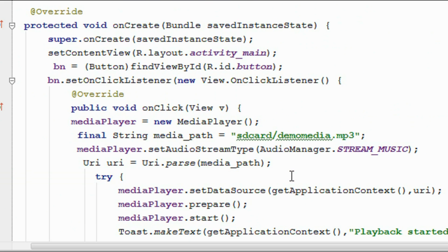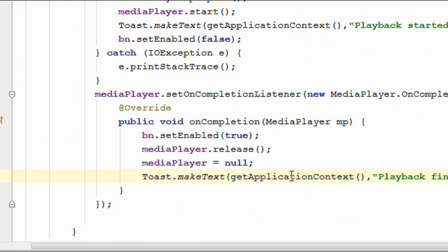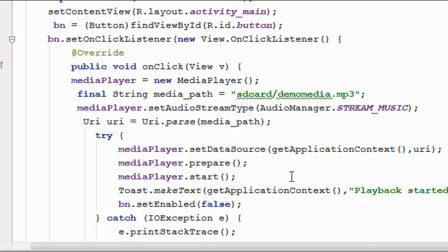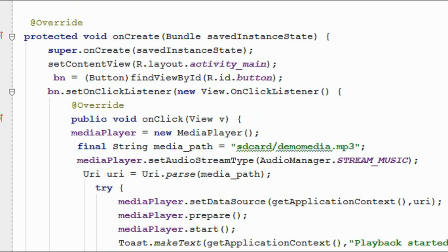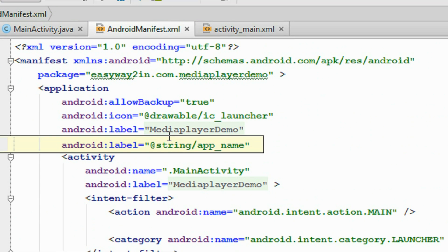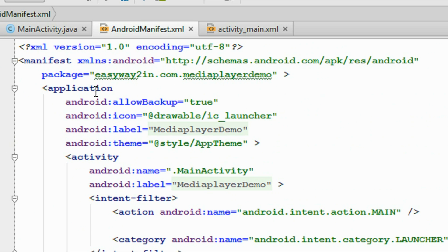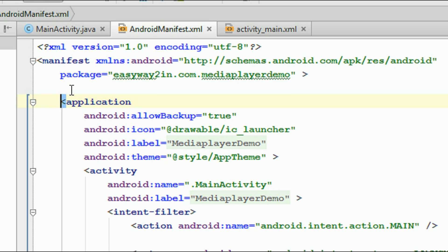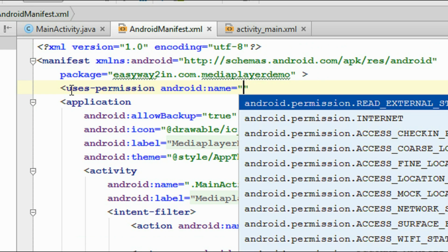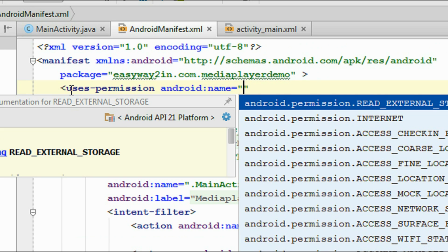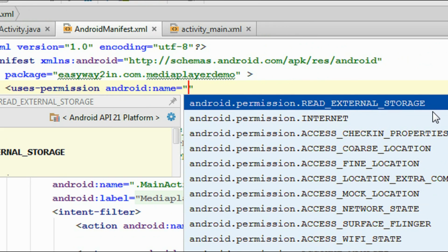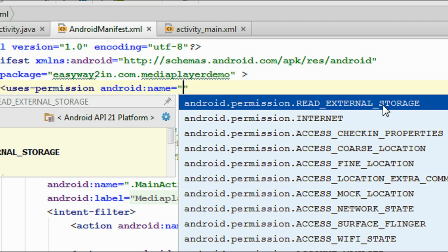In this project we read the file from the internal SD card of the device, so we have to specify the needed permissions in the AndroidManifest file. Open your AndroidManifest file and add the uses-permission tag: android.permission.READ_EXTERNAL_STORAGE.